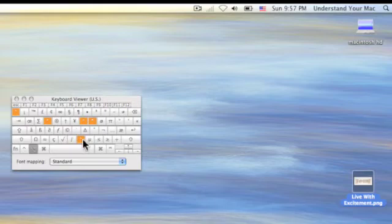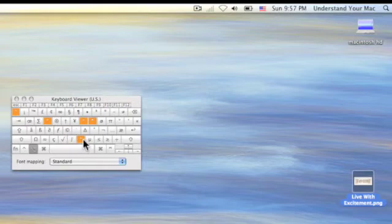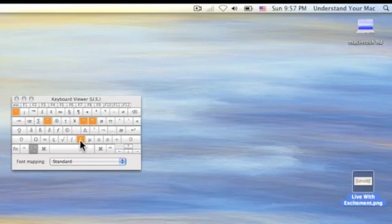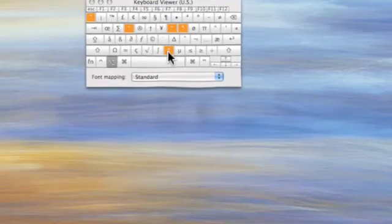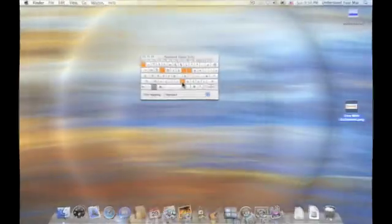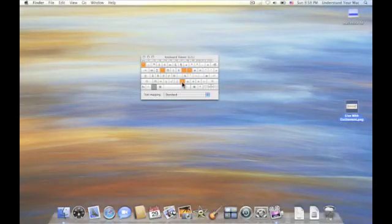Now the Spanish N is a little different, because you can see this little tilde is where the N is. So what I'd actually do is I'd go Option N, and then N again. And let me show you how that works.